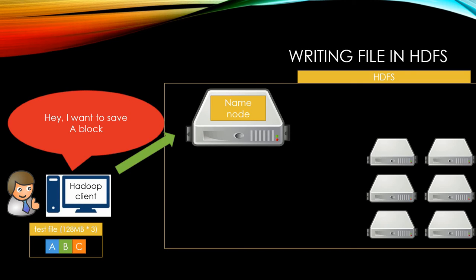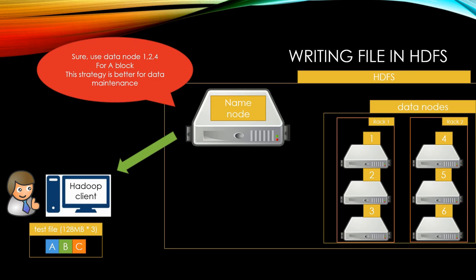The Hadoop client asks name node which has all meta information of HDFS to write blocks. Then the name node will let the client know which data node to use to write the blocks. In this example, name node asks client to use data node 1, 2, and data node 4.